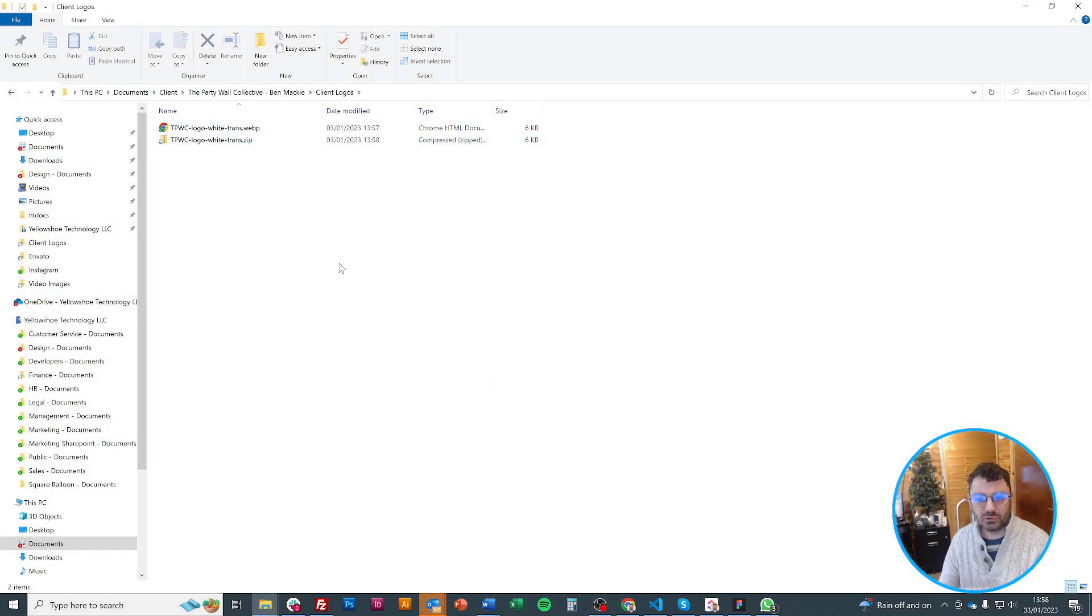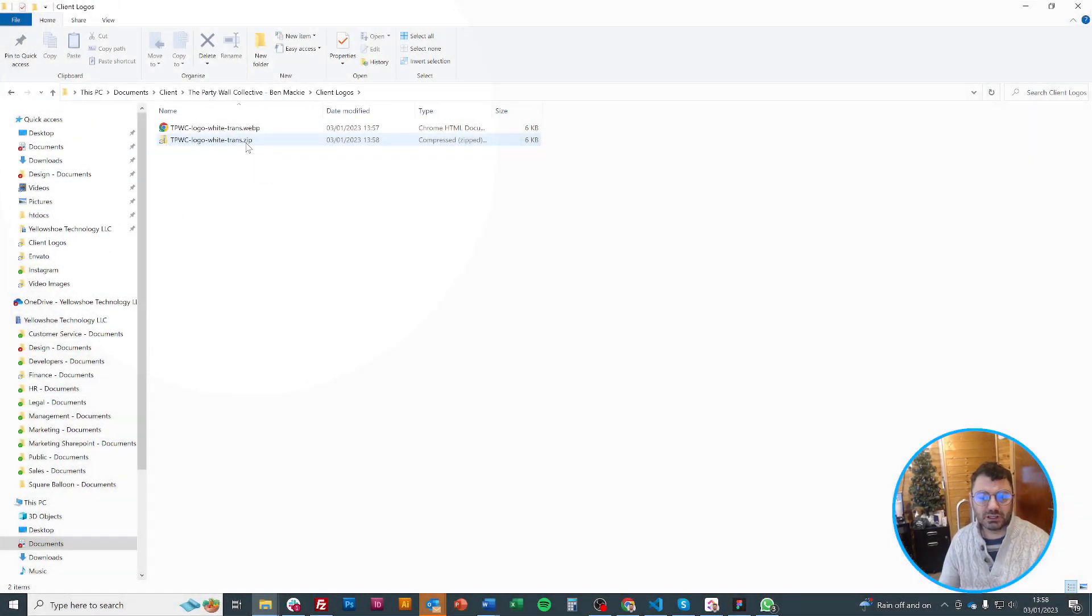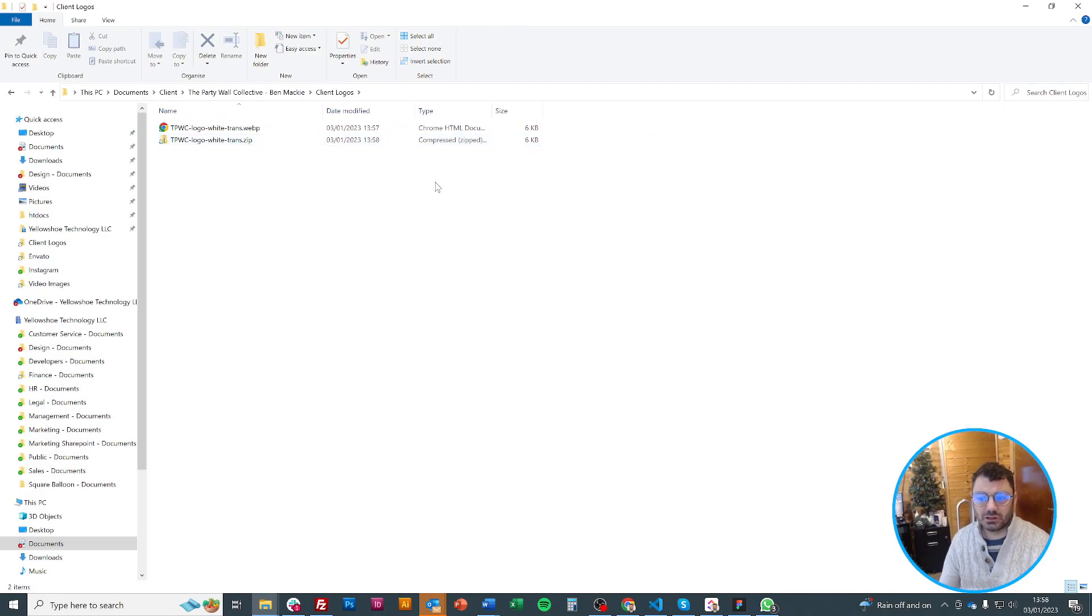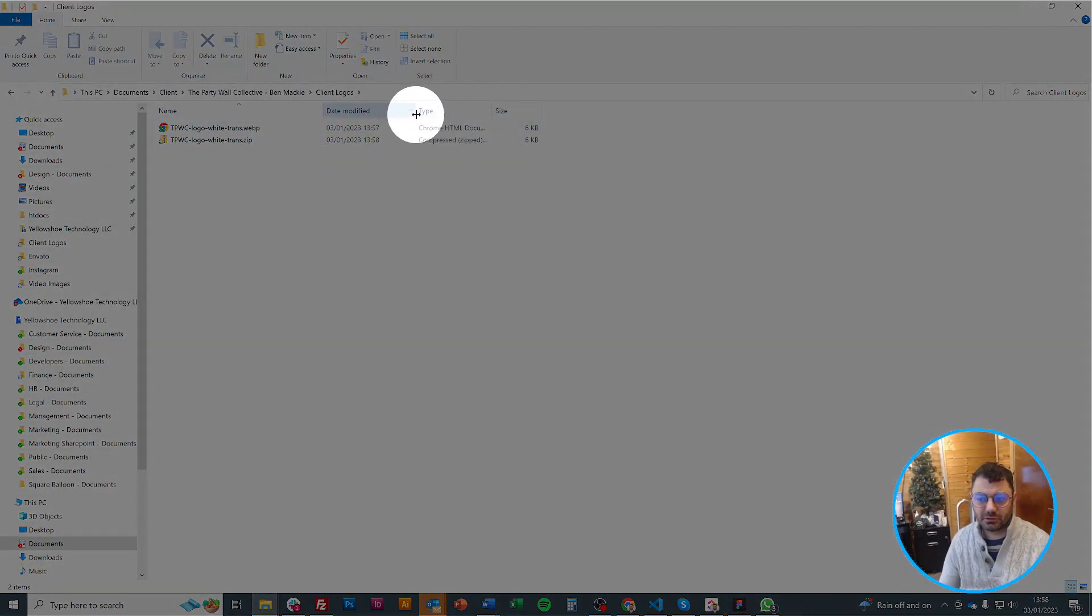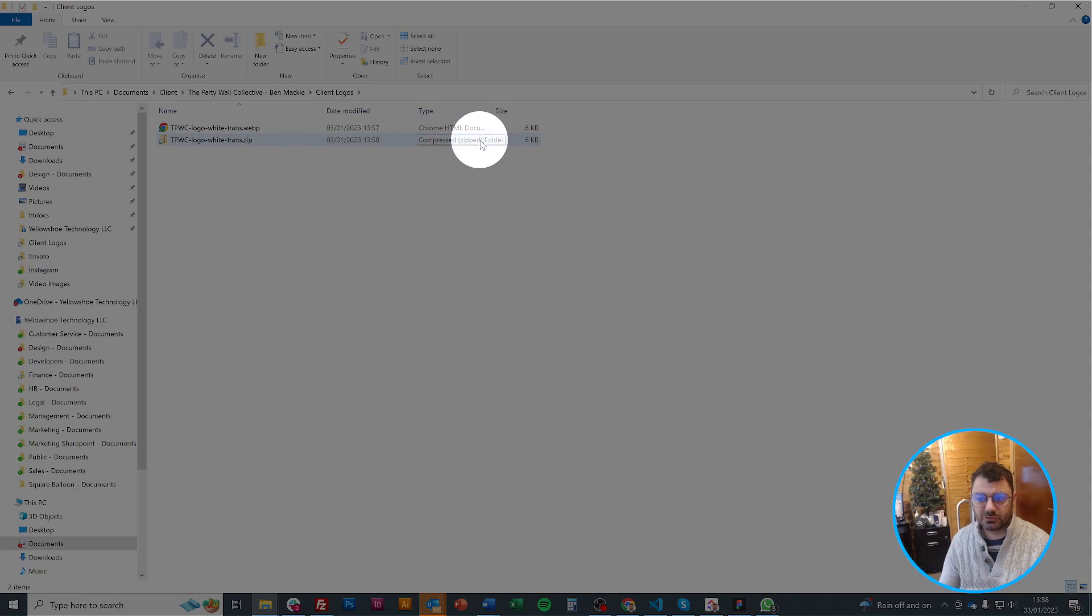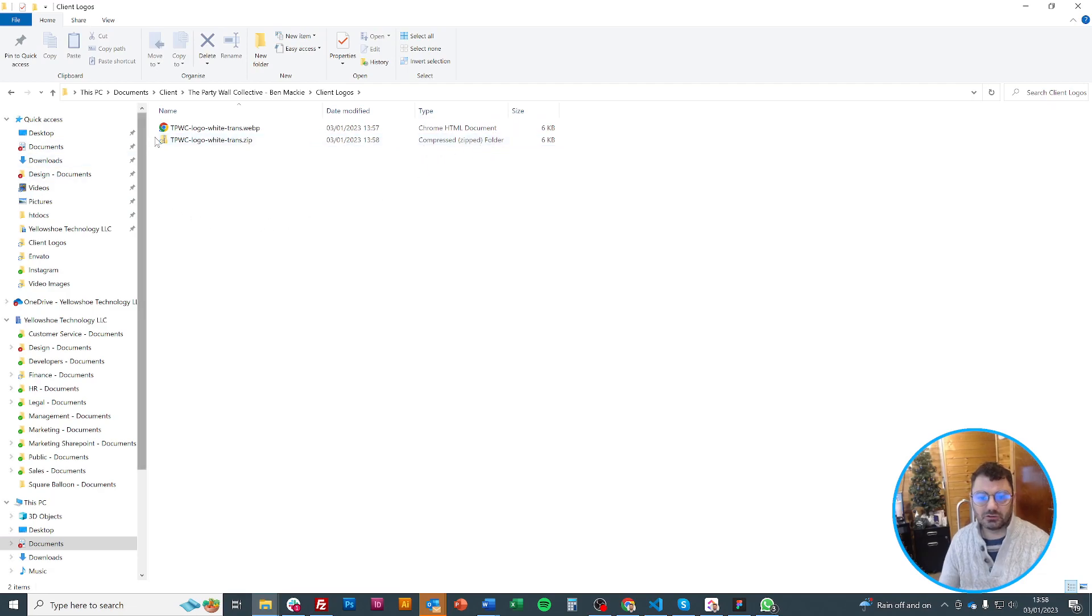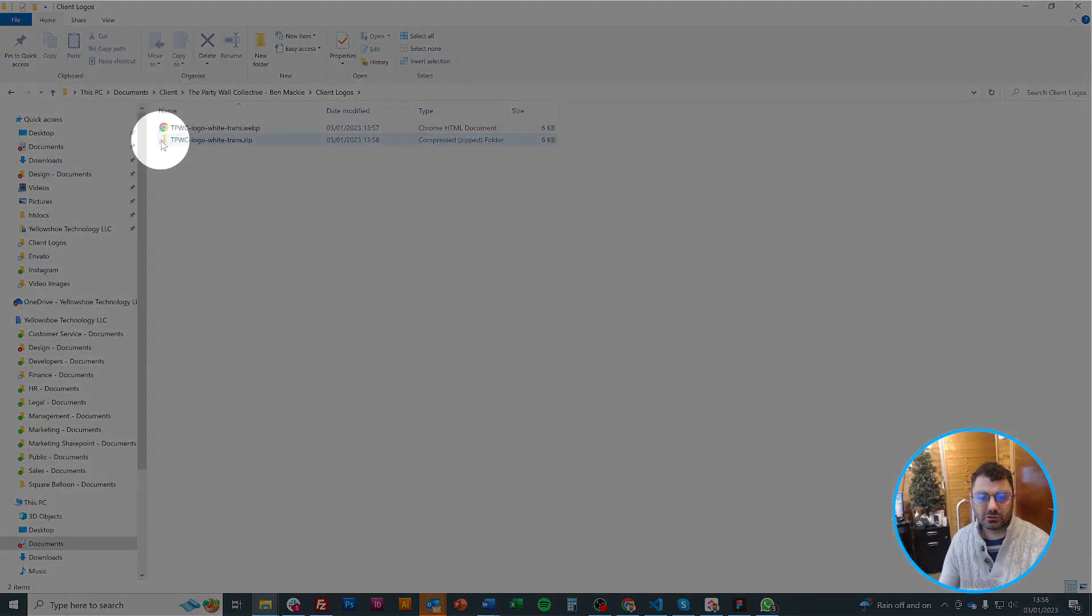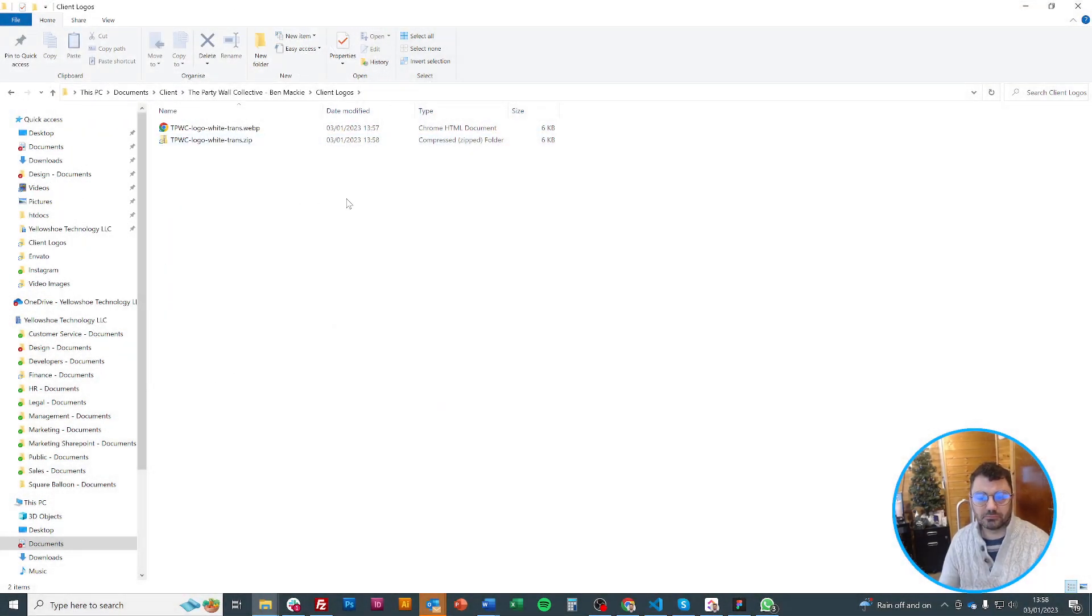Now I've got this folder. Mine says dot zip at the end so I can see that it is a compressed folder. Yours may not say that because you may not have file extensions turned on, it doesn't matter. What does matter is if the type up here says compressed or zipped folder. If I double click here you see that it's got compressed or zipped folder. And you should see this little yellow icon as well which is another way to tell.